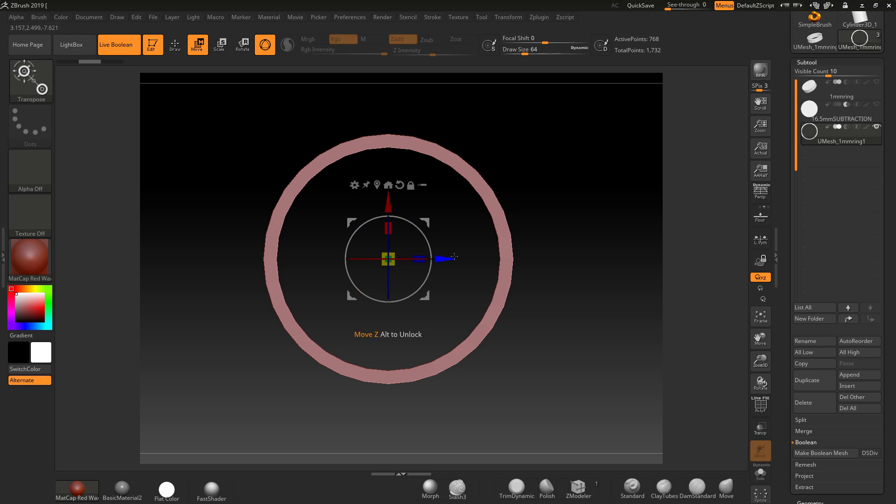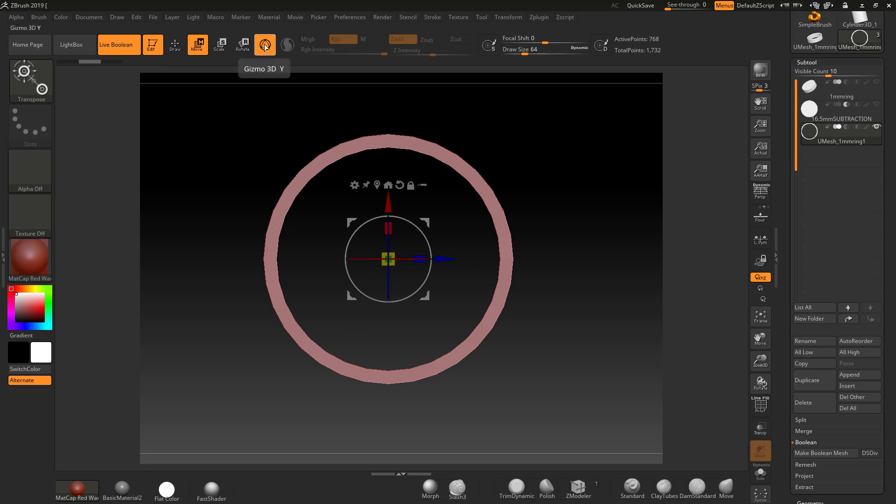But moving on to the transpose tool. If we click and turn the gizmo off, we're going to get this sort of thing happen. This allows us to measure quite accurately certain areas.